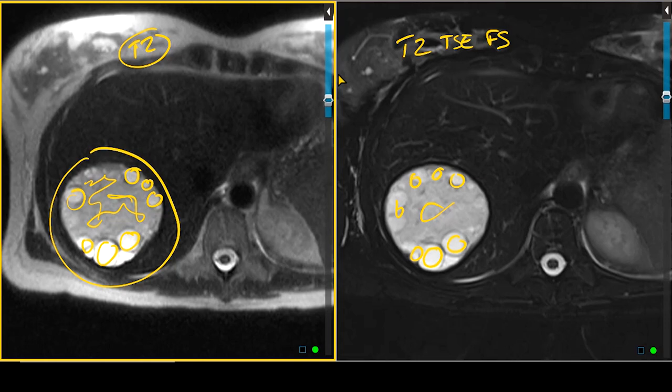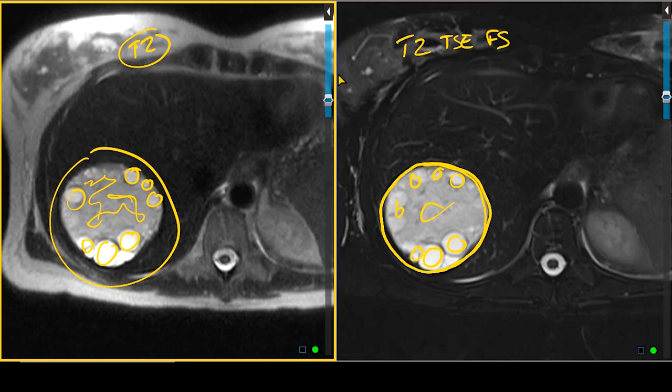Also noted is a very discrete T2-hypointense rim that surrounds the majority — in fact, all — of this mass. This becomes an important imaging finding in this patient. We did not perform many additional sequences and certainly did not give intravenous contrast, but this imaging appearance is quite characteristic of a particular type of abscess that can affect the liver.